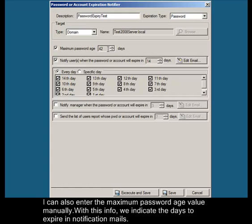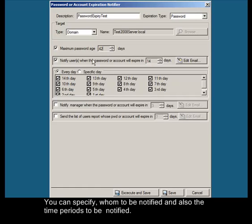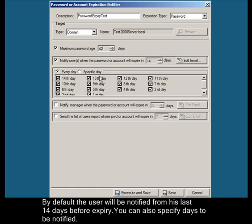With this info, we indicate the days to expire in notification mails. You can specify whom to be notified and also the time periods to be notified. By default, the user will be notified from the last 14 days before expiry.